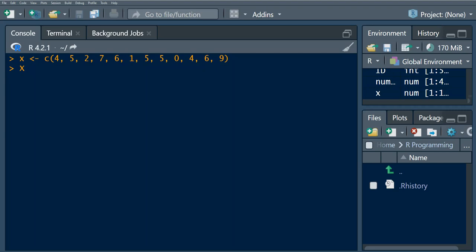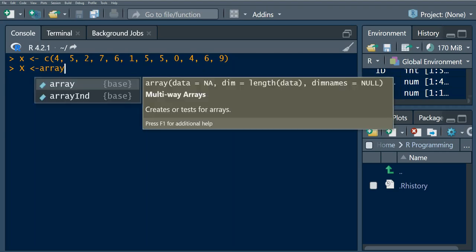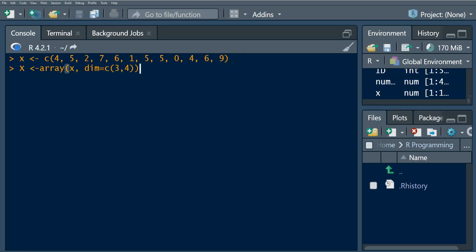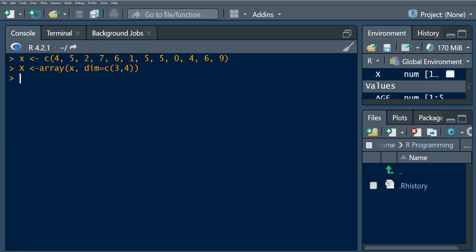We specify the array function, we pass our vector, and we specify dimension. It's going to be three by four, which means we want three rows and four columns. Let's run this.